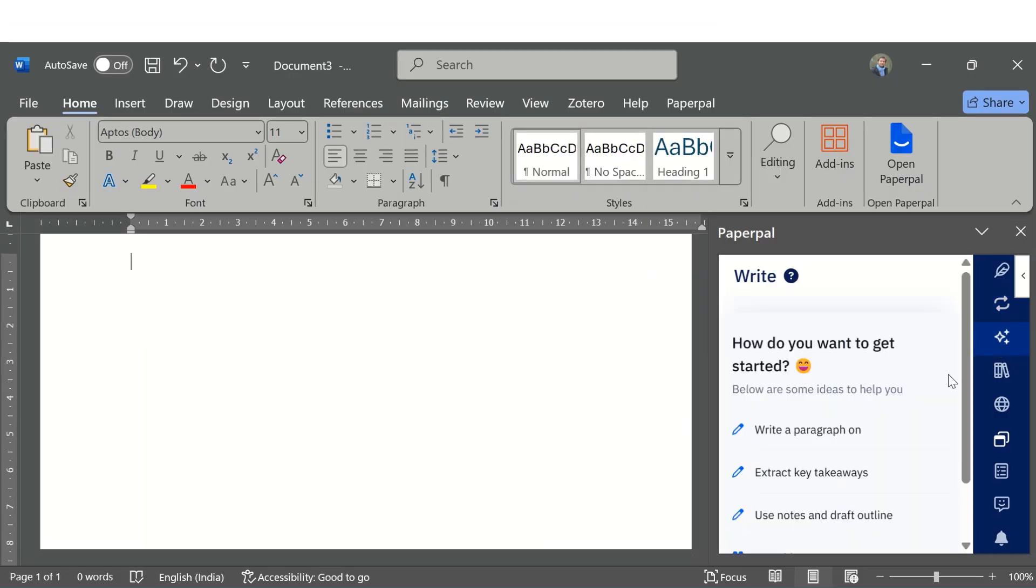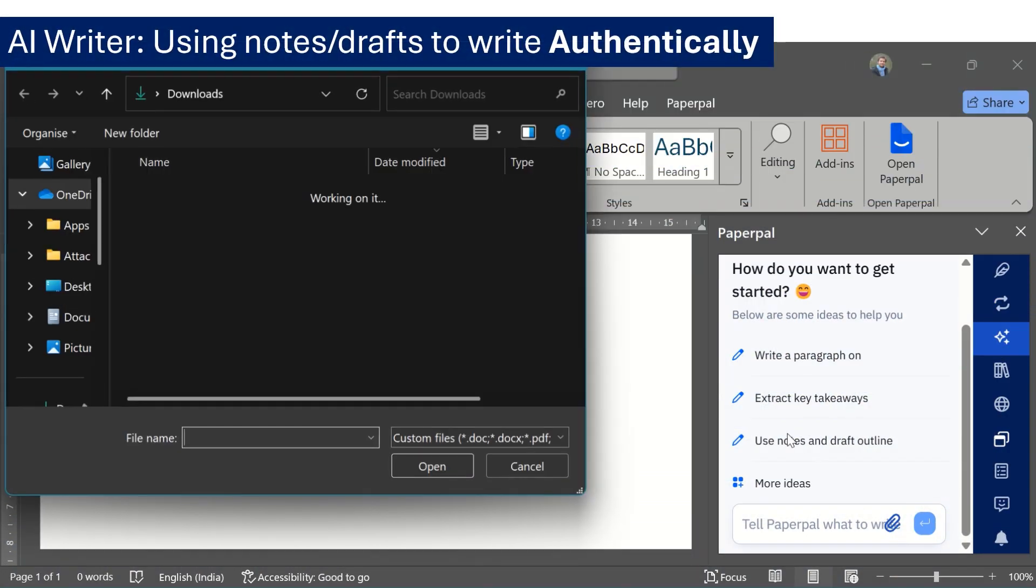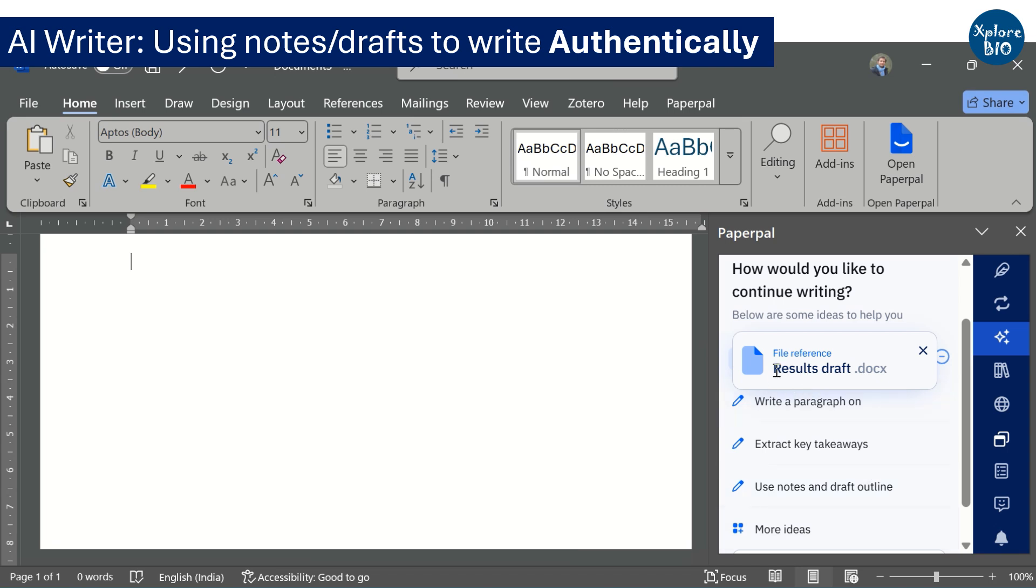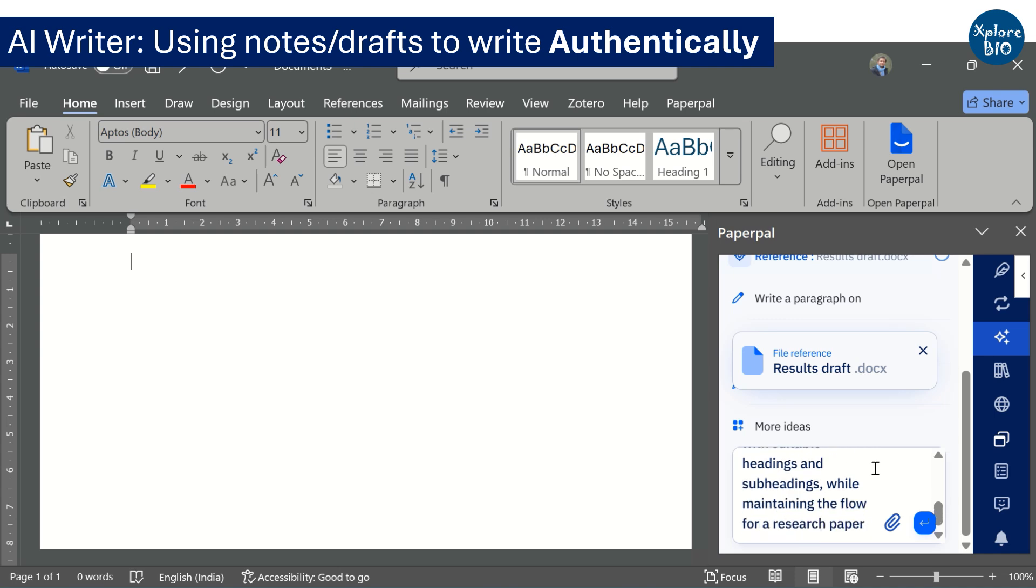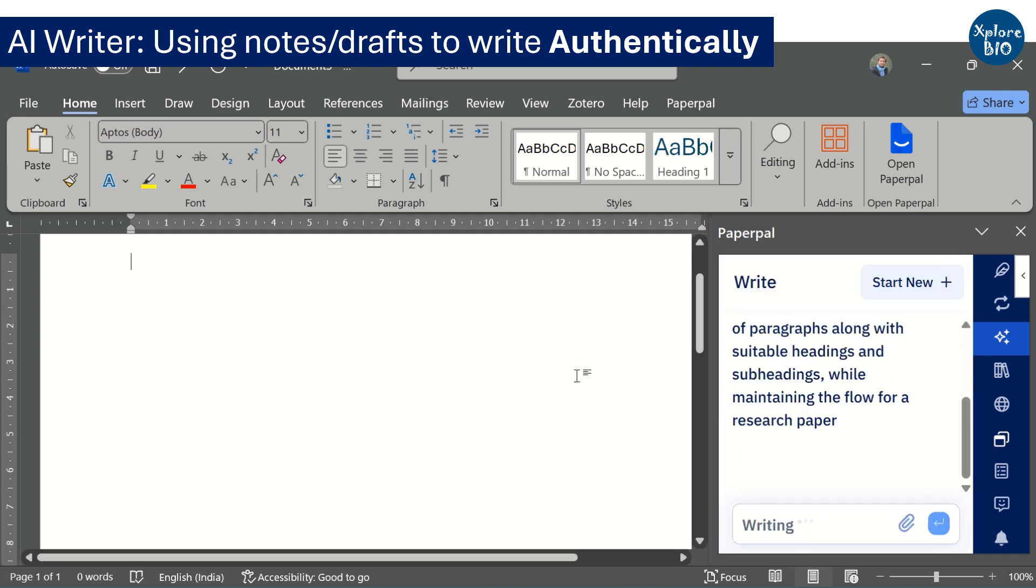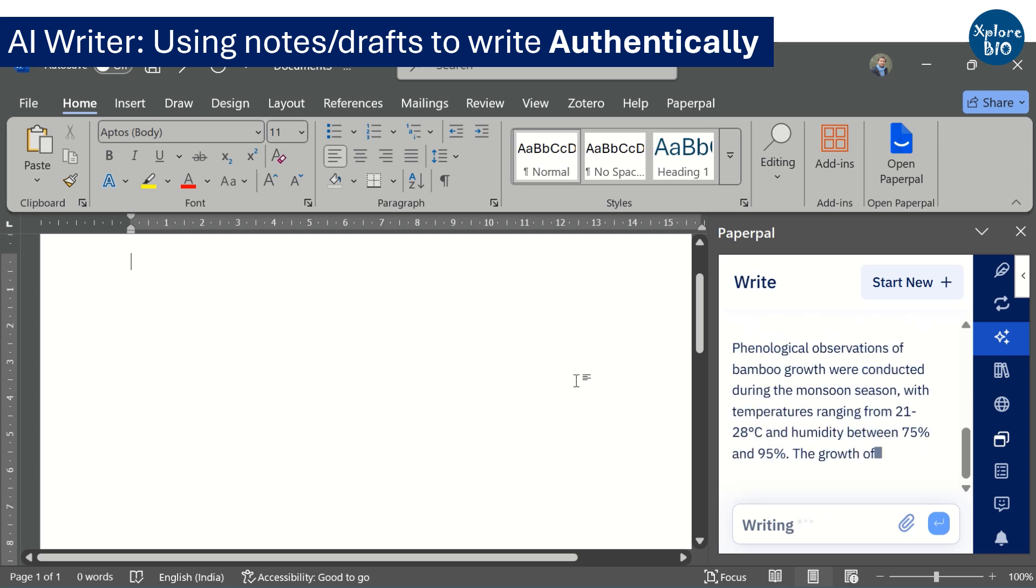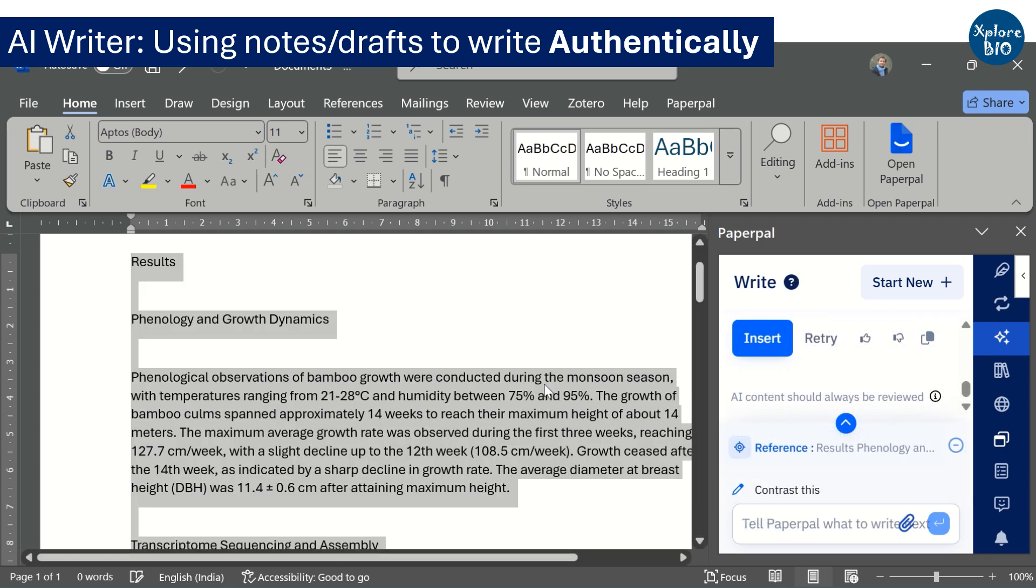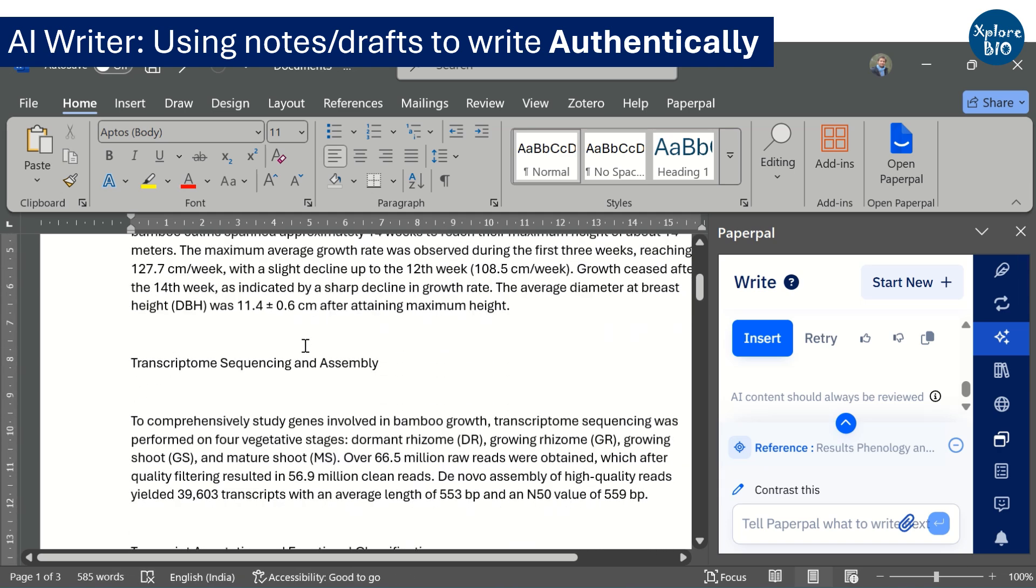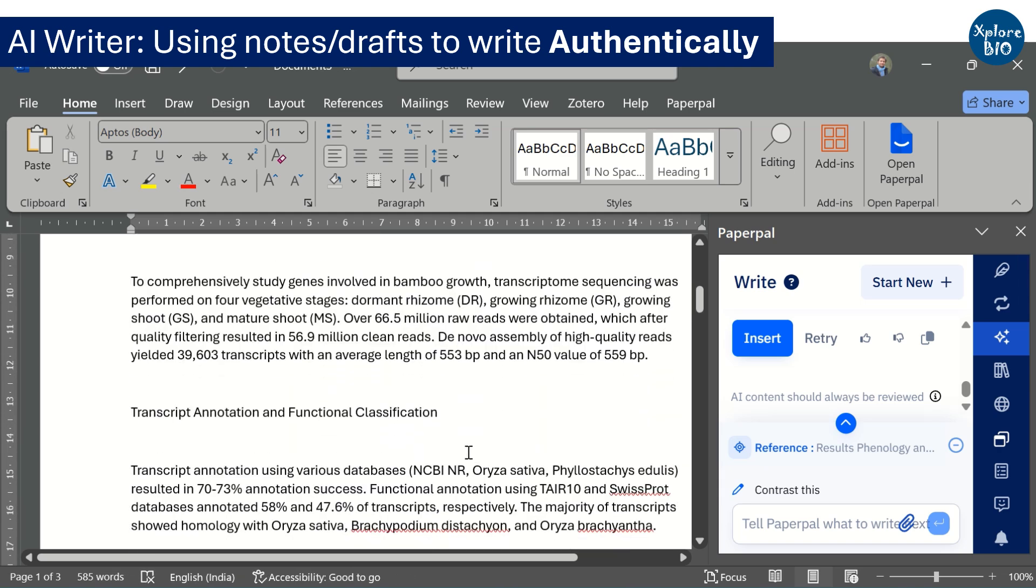Following the methods section, you can begin writing the results. Paperpal allows you to attach your notes or manuscript draft and generate various outputs based on the prompt you provide. I have attached my results in draft form and asked Paperpal to regenerate well-structured results with suitable headings and subheadings while maintaining the flow of a research paper. You can see how well it wrote the results from the data I provided. This is how by using Paperpal's write feature and the data you provide as an attachment, you can easily and authentically write research papers.